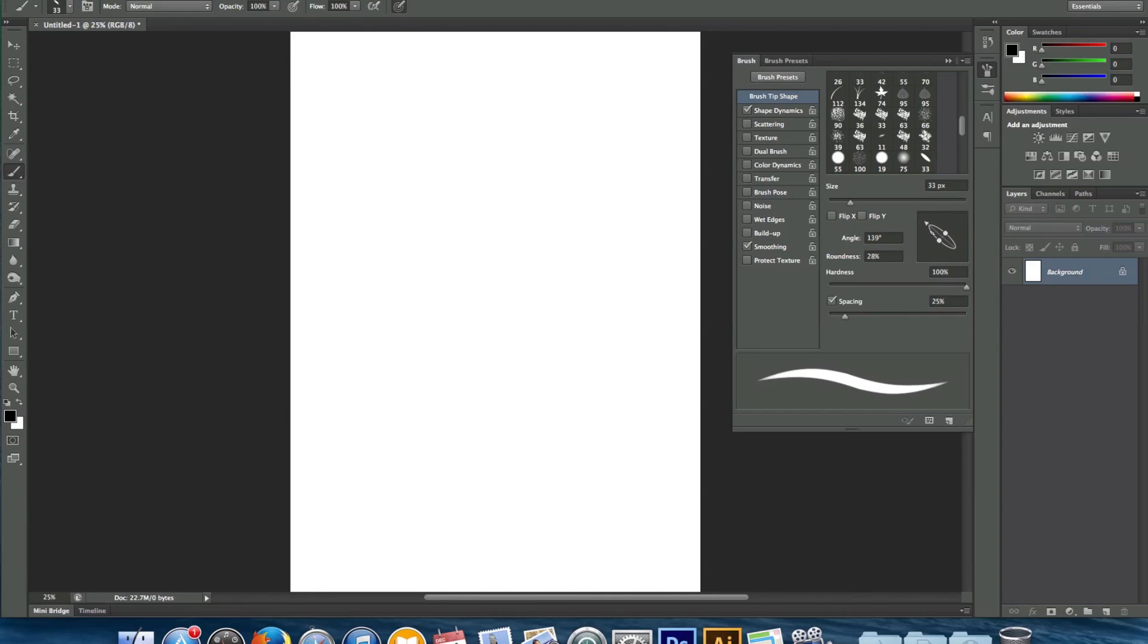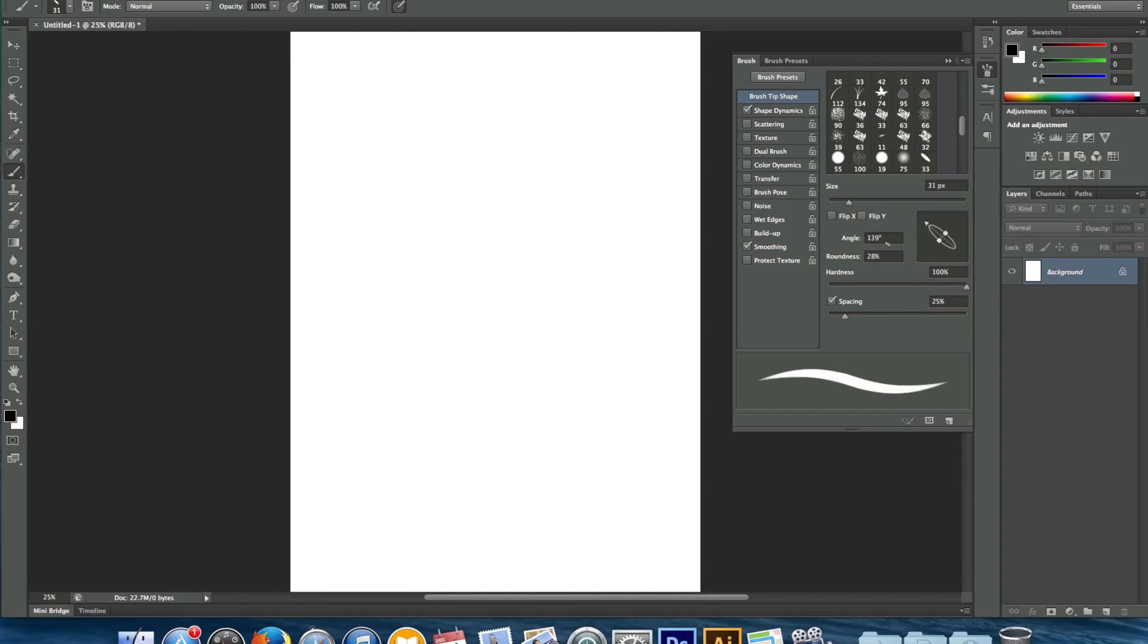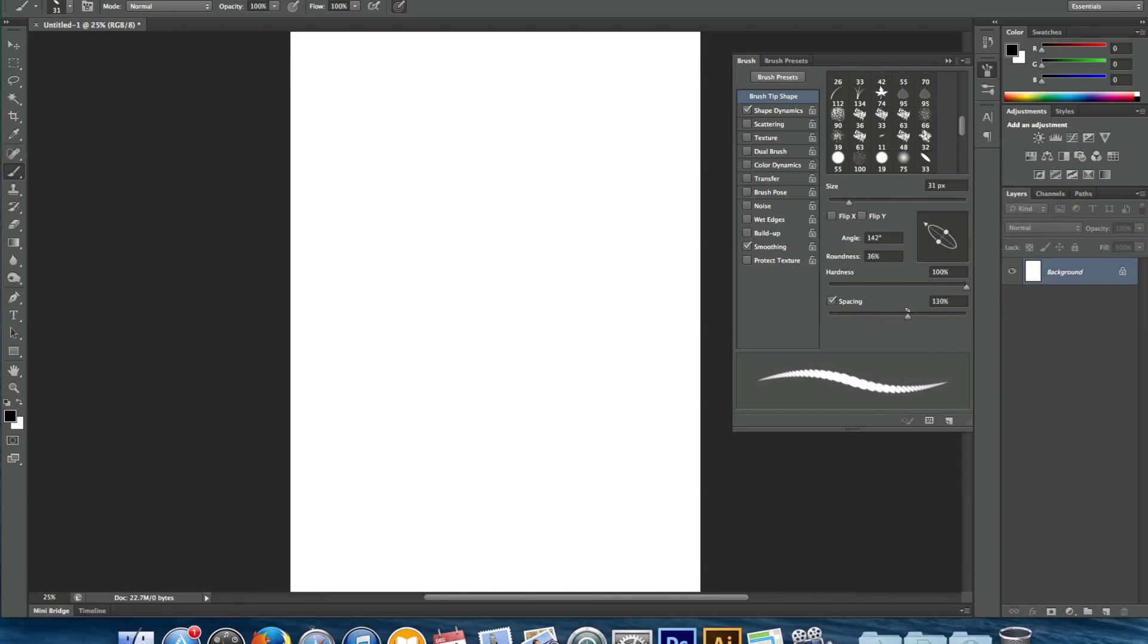So here's the settings if you guys want to copy it down. We got the size. Again I think it's better that you go a smaller size and then you can always up the size instead of having it really big. So around 30 pixels. You want your angle around 140. Roundness around 30%. And again that's just going to give you that line like in Illustrator, you know the thicks and thins. Hardness 100% because then it just gets transparent. And spacing about 20-25% because if you go high then obviously it's going to be a broken line. It's not going to look smooth at all.